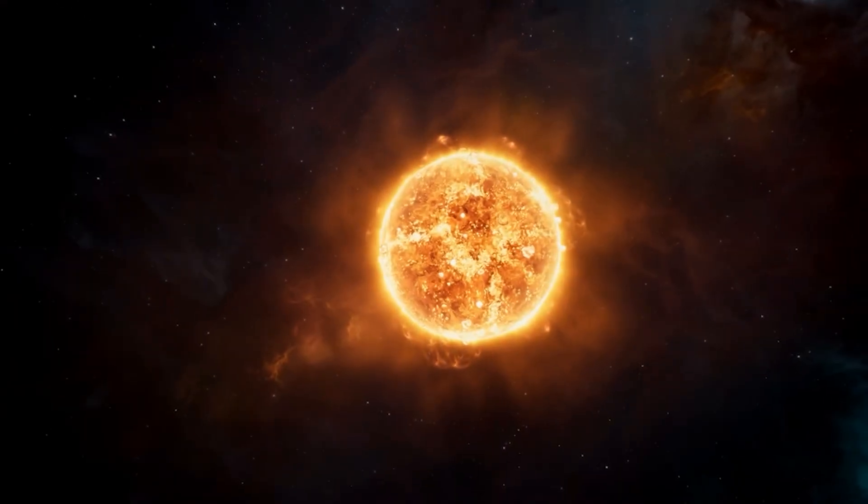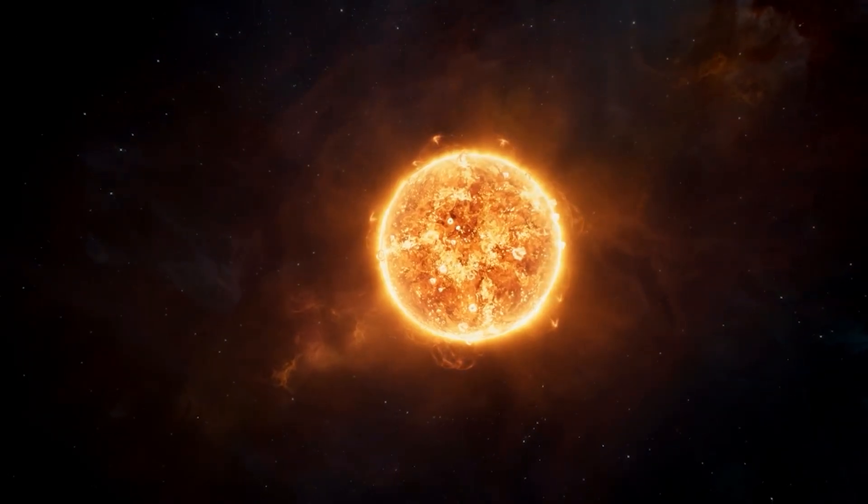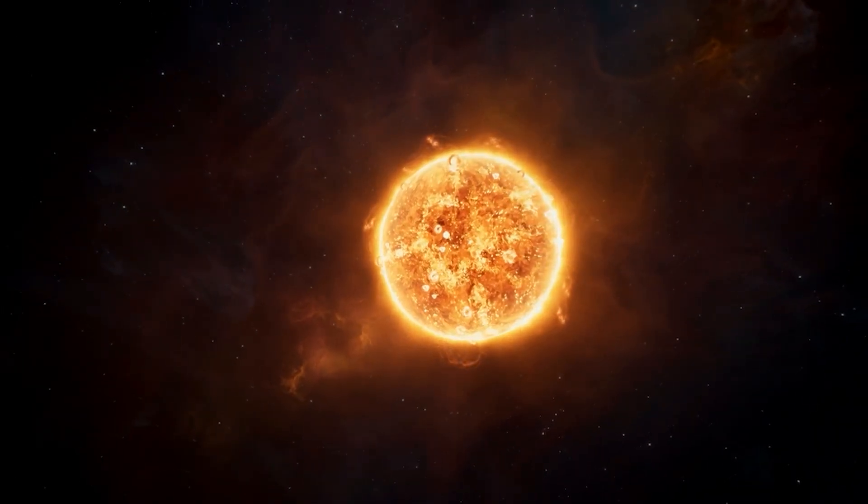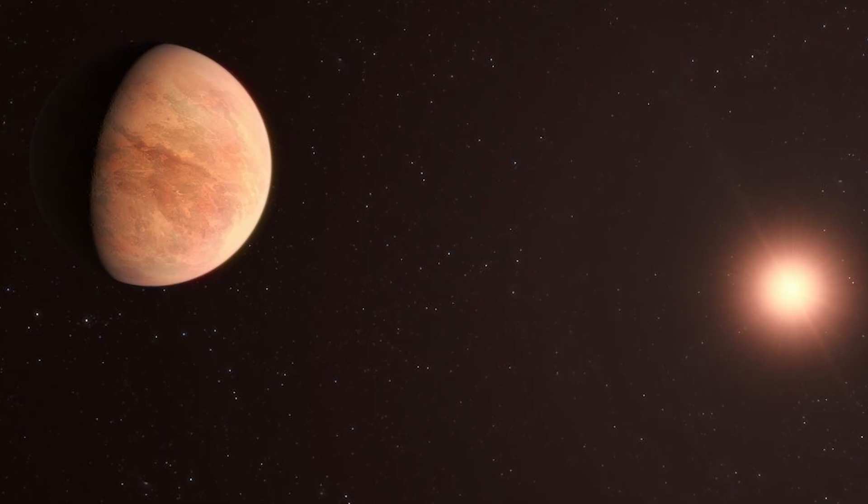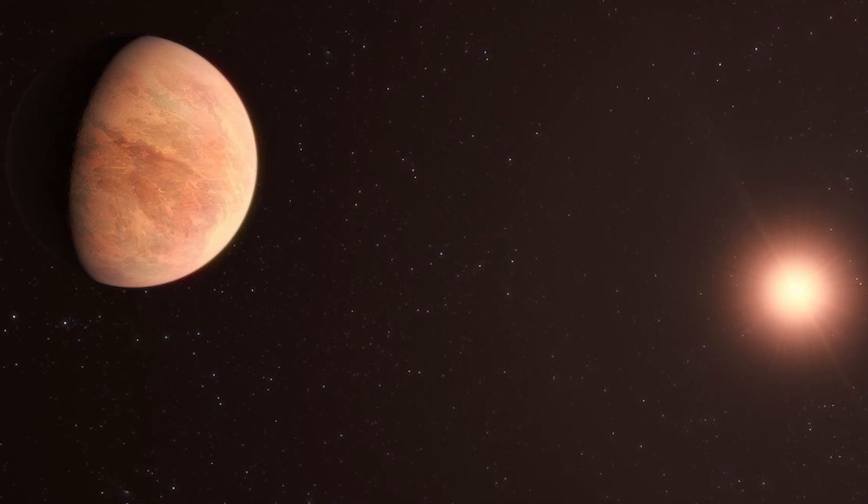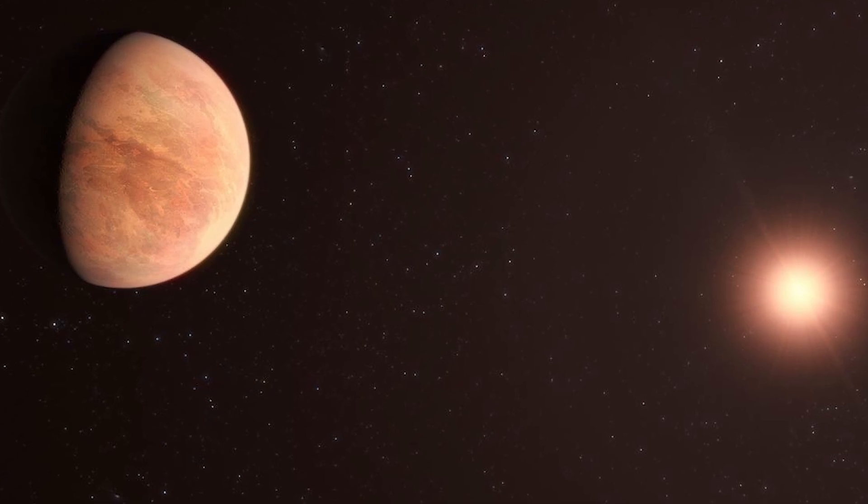Red dwarfs emit most of their energy in the infrared, unlike the sun's visible spectrum. If life on Proxima b developed pigments to absorb that energy, they would likely appear dark, possibly even black, to maximize absorption.